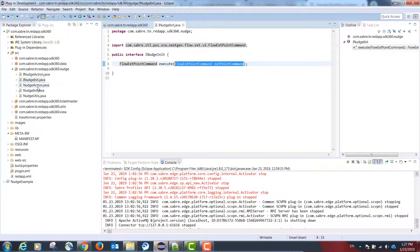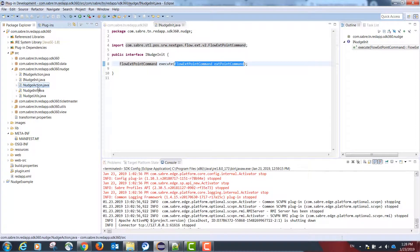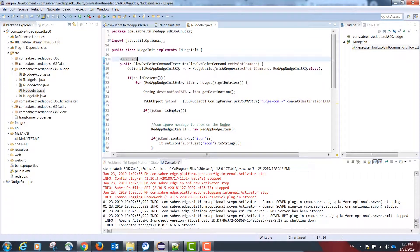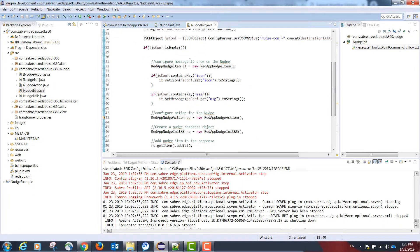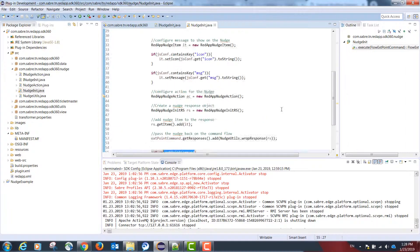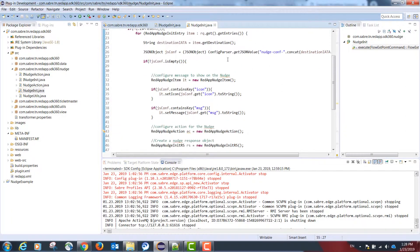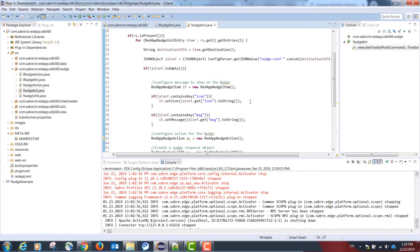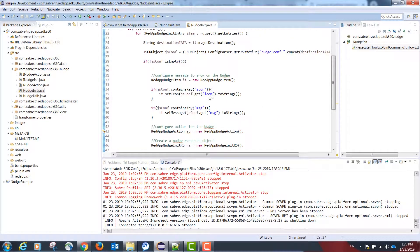I will then have a class named NudgeInit that implements the interface. This class has one execute method that receives and returns a FlowExtendPointCommand. Inside this class are the actions taken when the nudge is initiated. In our example, we check a local JSON file for the destination of two cities — if the destination is either Las Vegas (LAS) or New York (NYC), we will trigger the nudge with a text message for the agent to see.